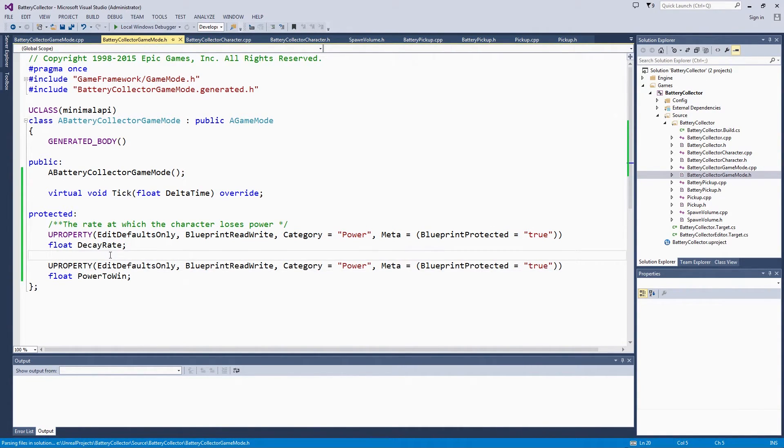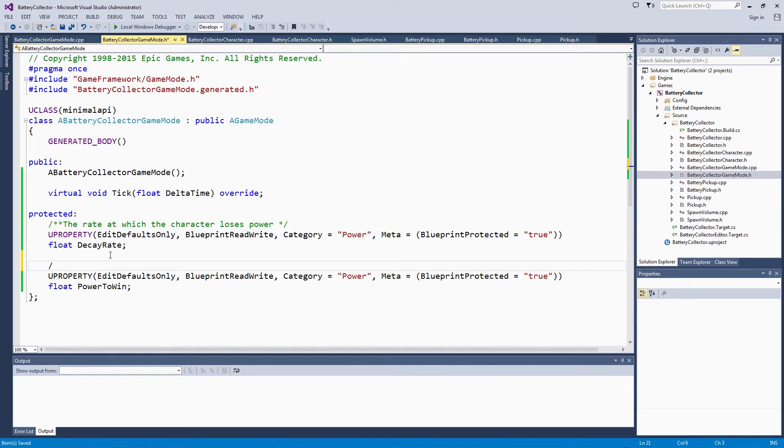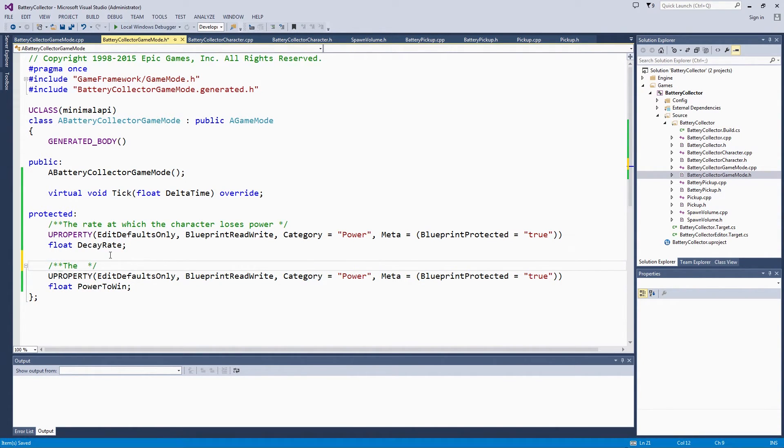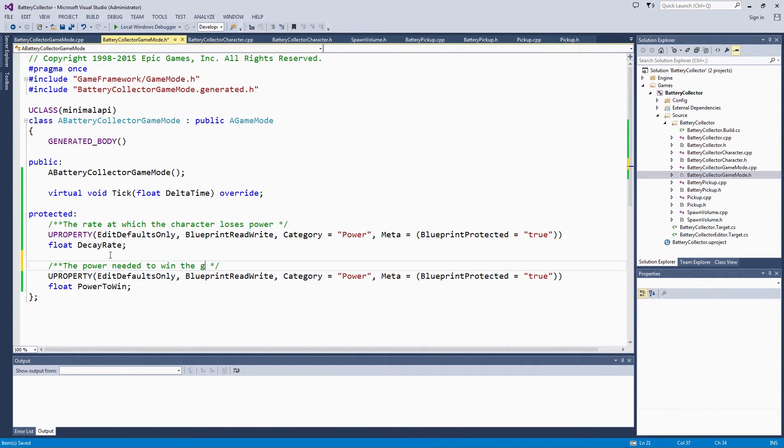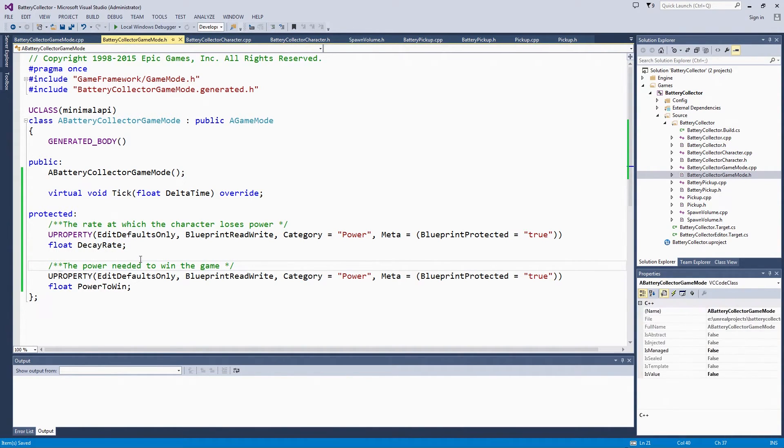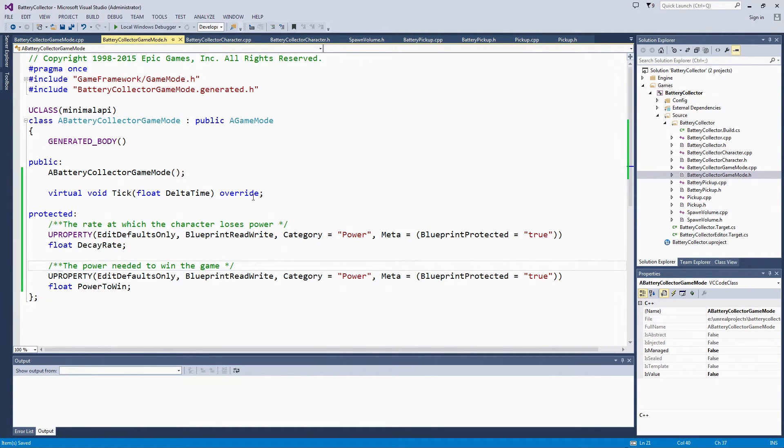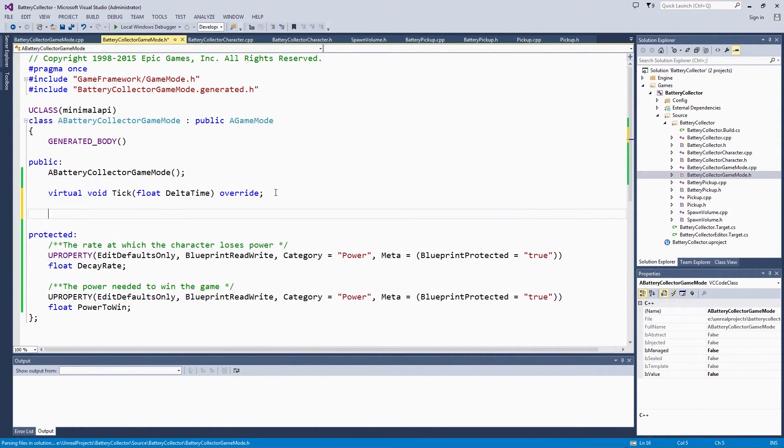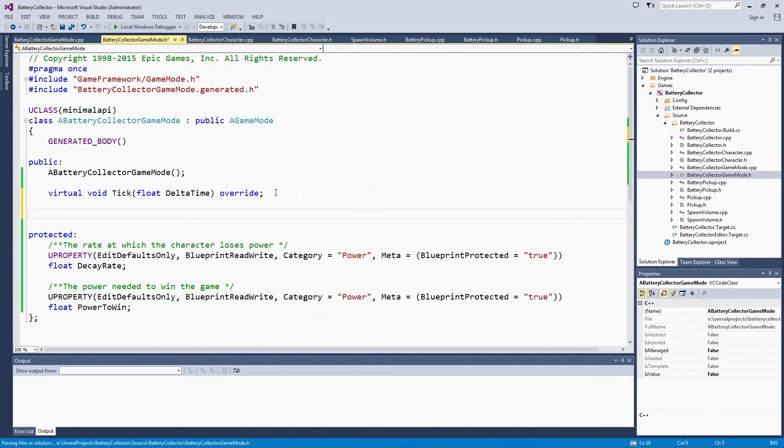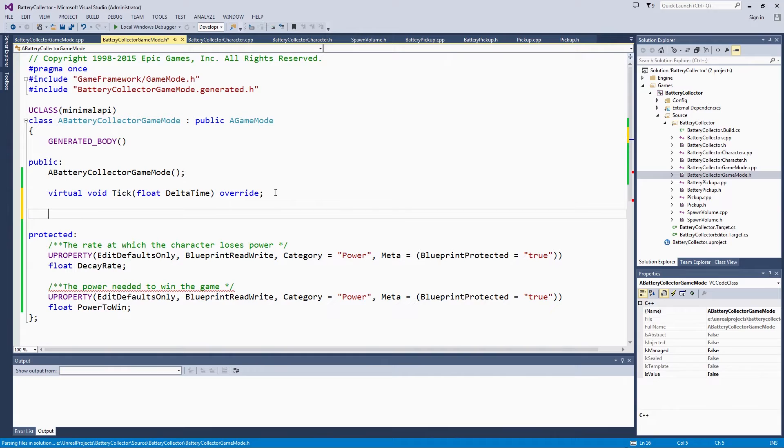This is obviously the power needed to win the game. Again, this is on the GameMode because that is where the rules of the game should go, including how to win the game. We are going to get a public function to return what the PowerToWin is because that will be needed by the HUD. The HUD is going to be based on a different class. For it to know the PowerToWin, it needs to call this function.